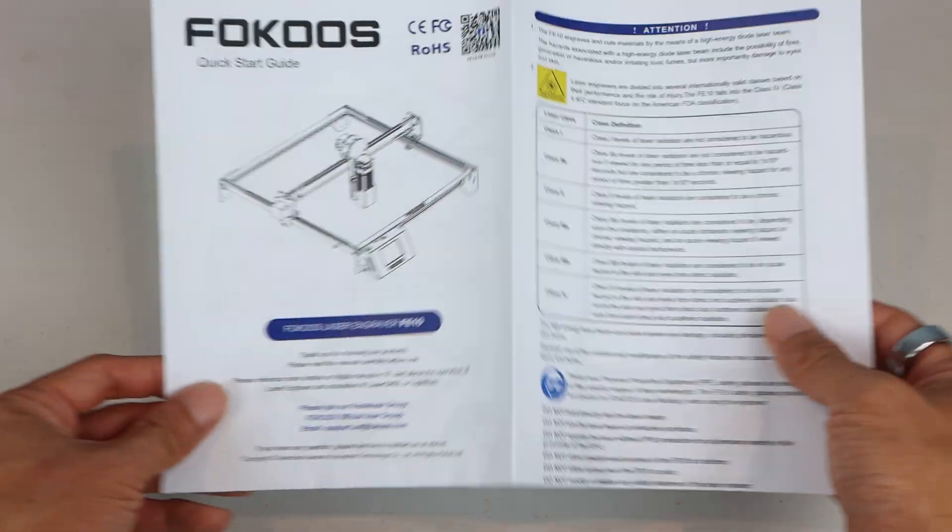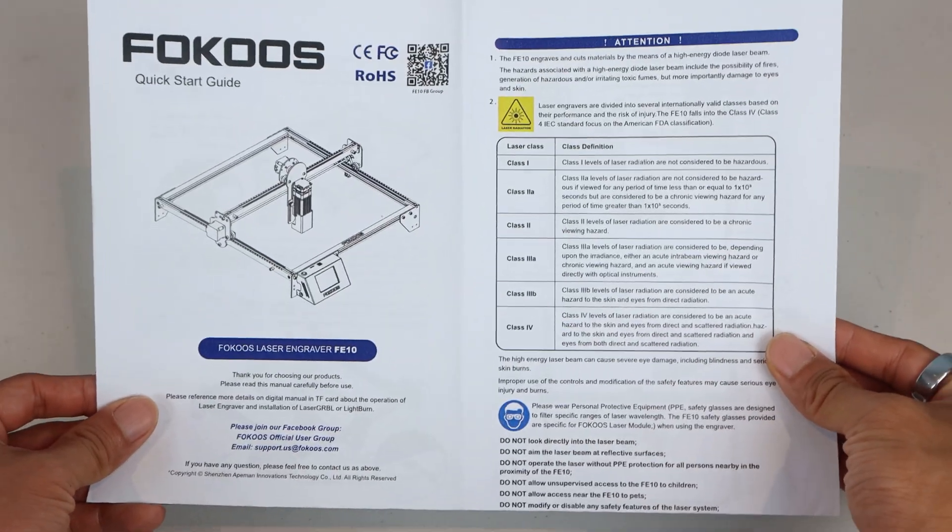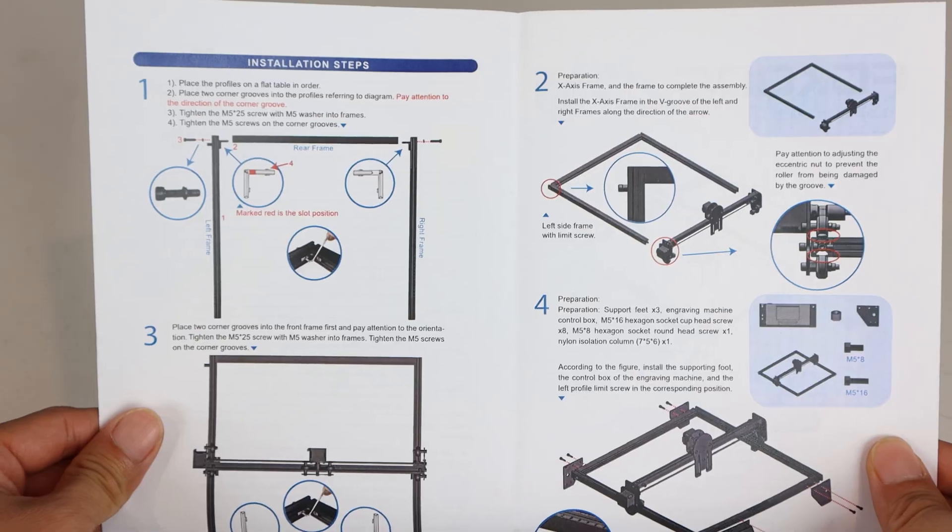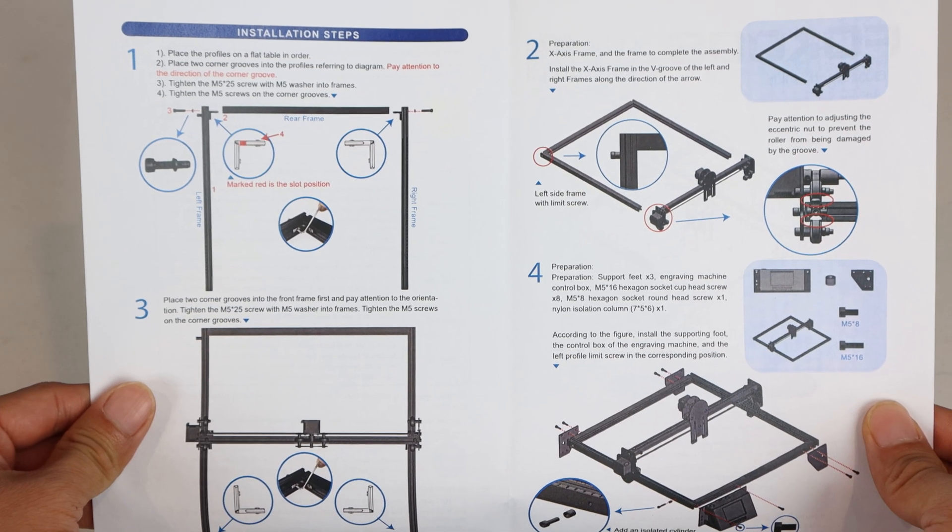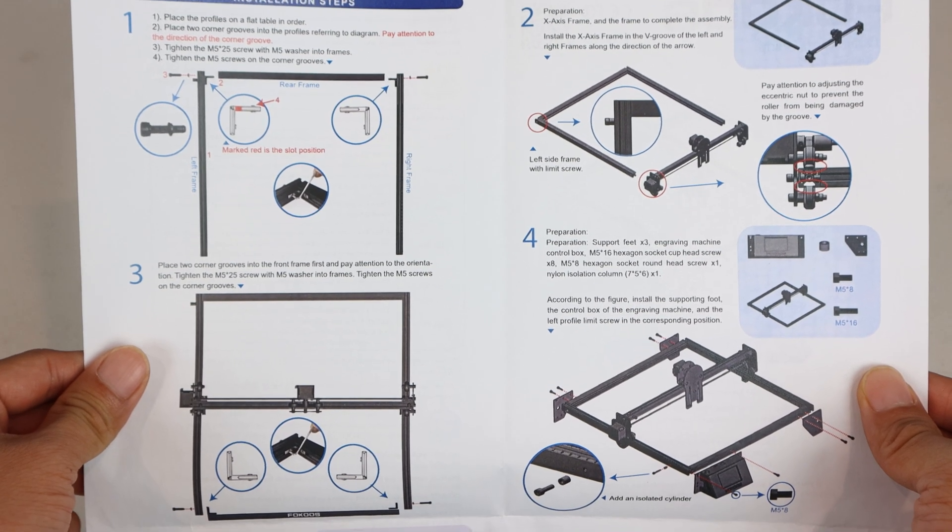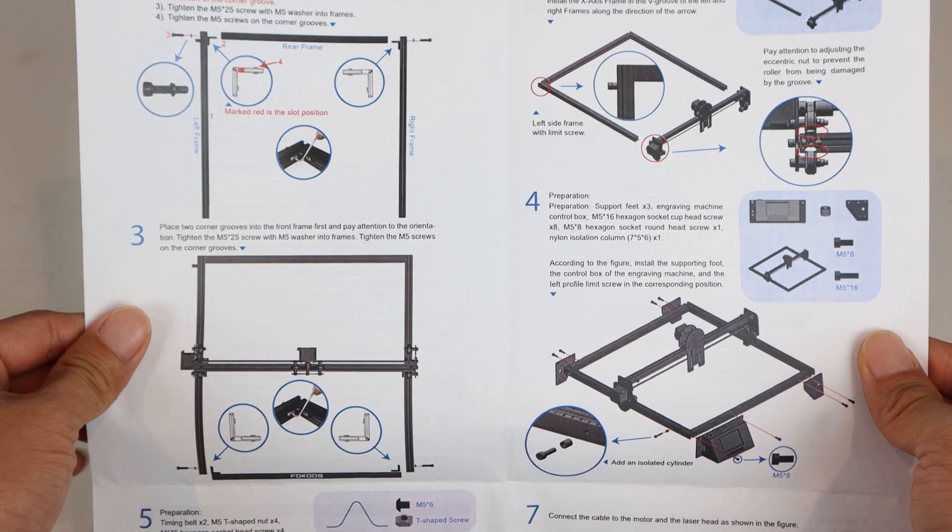The quick start instruction manual is brief but illustrated, and mostly straightforward, but I'll walk you through each step next.